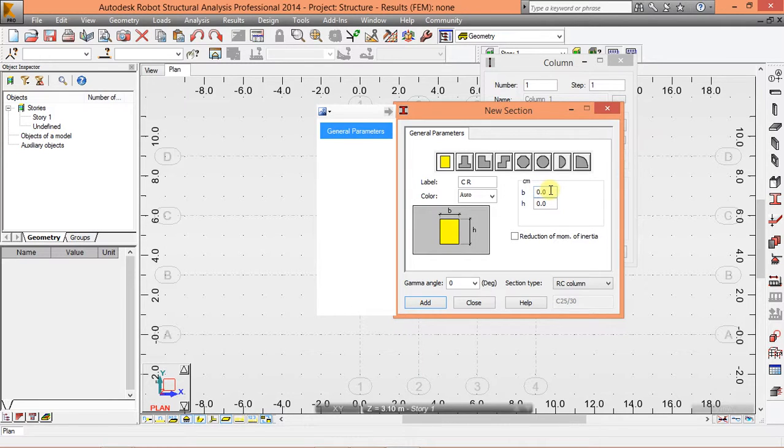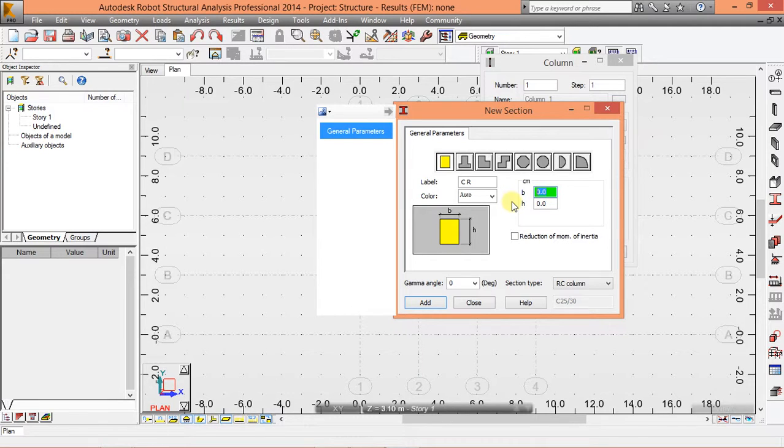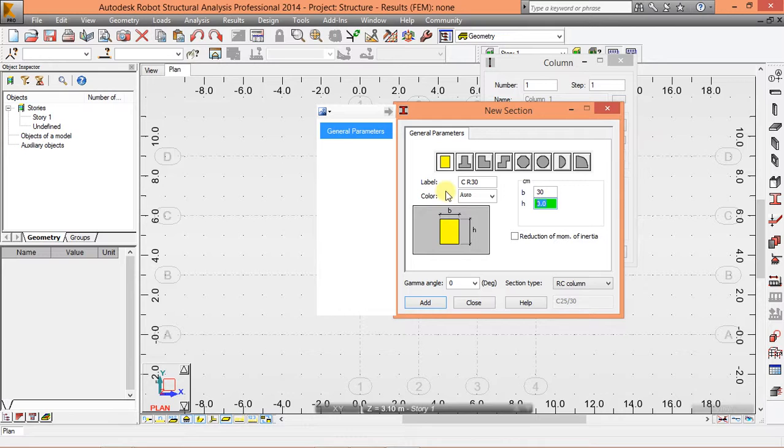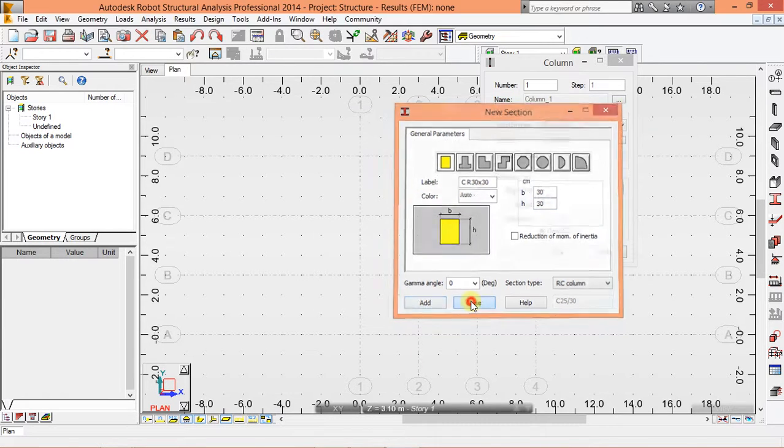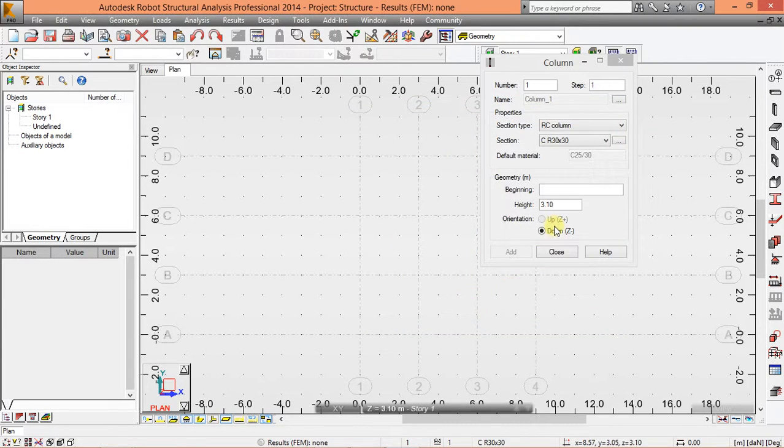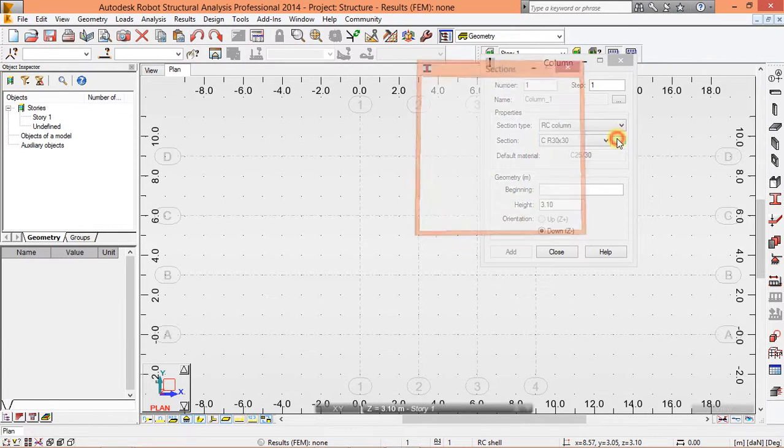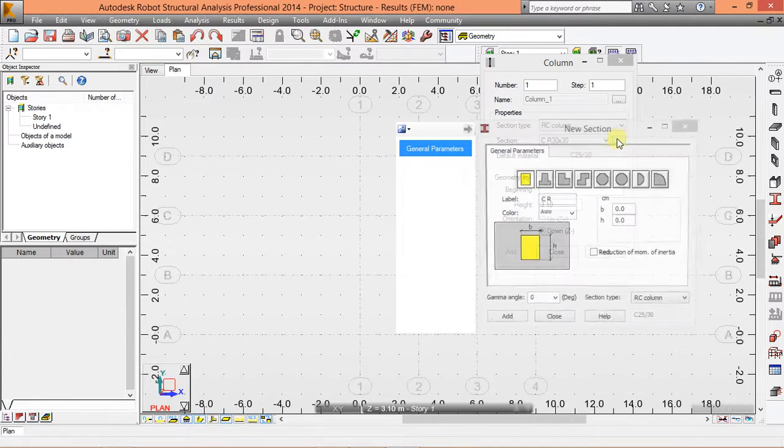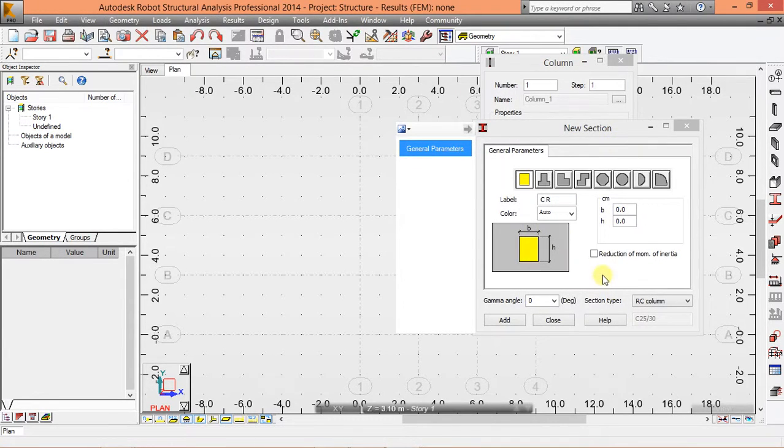For instance, ours is just a rectangular column, 30 by 30 centimeter. Click add, close.